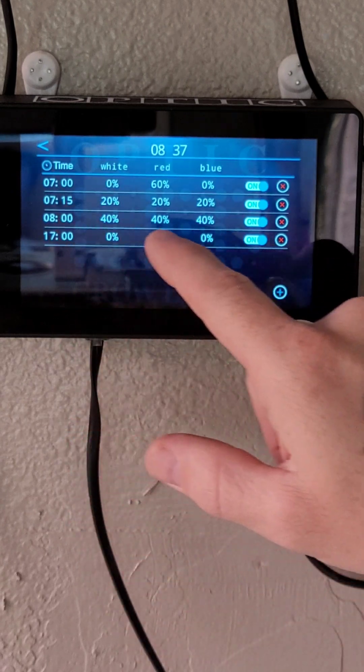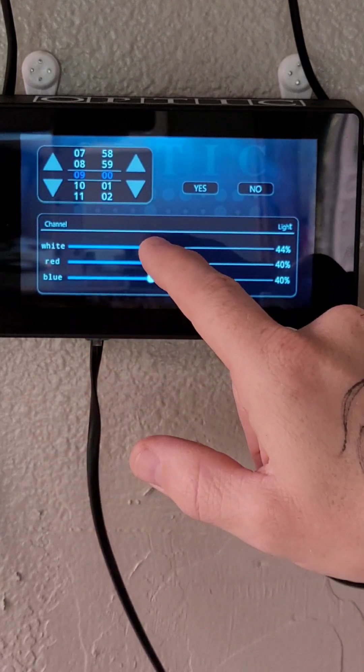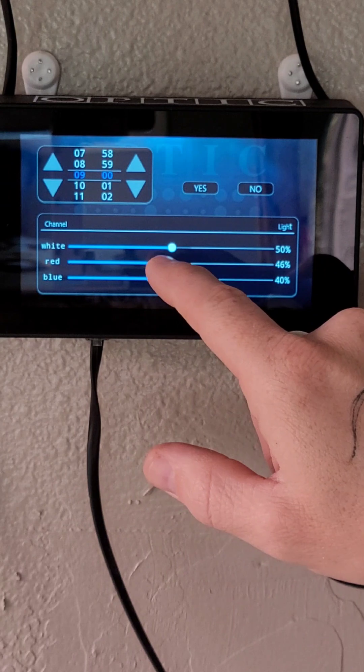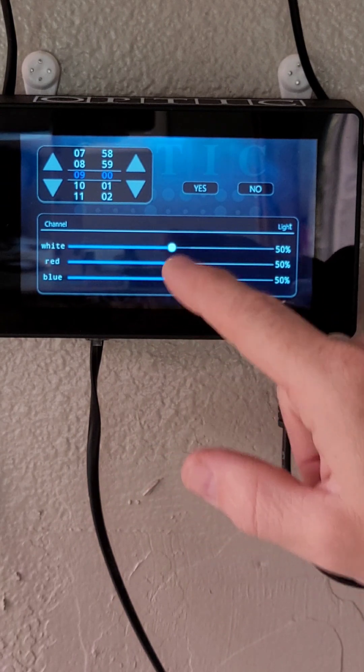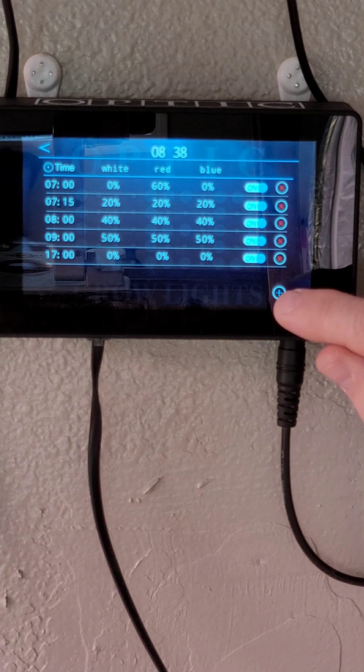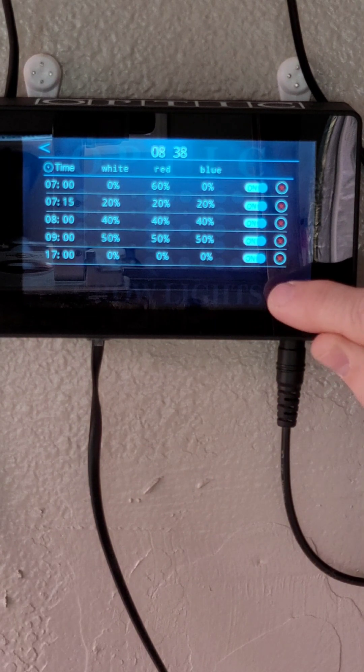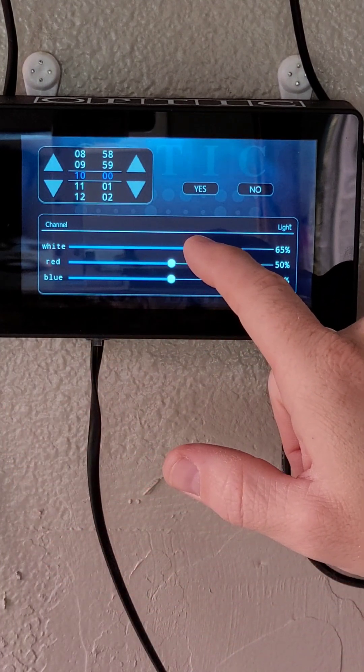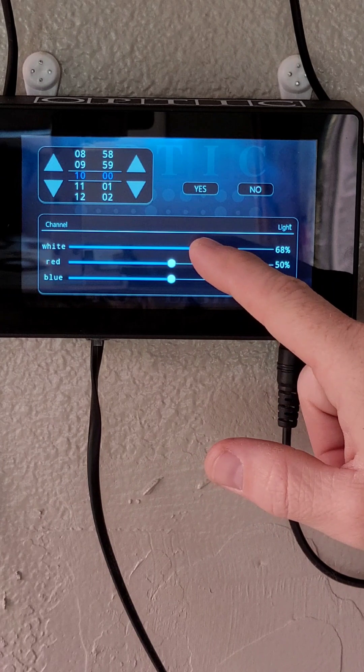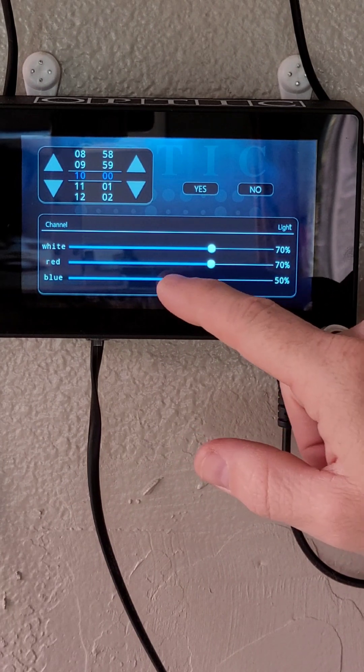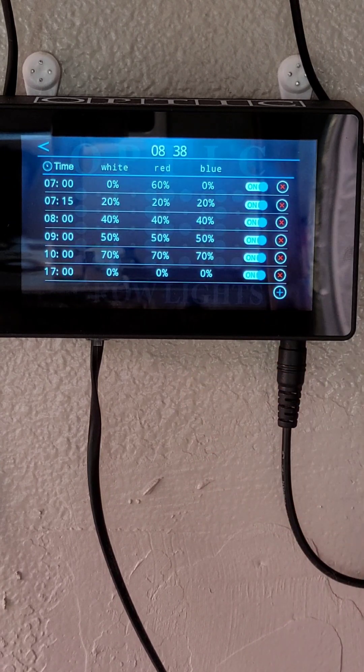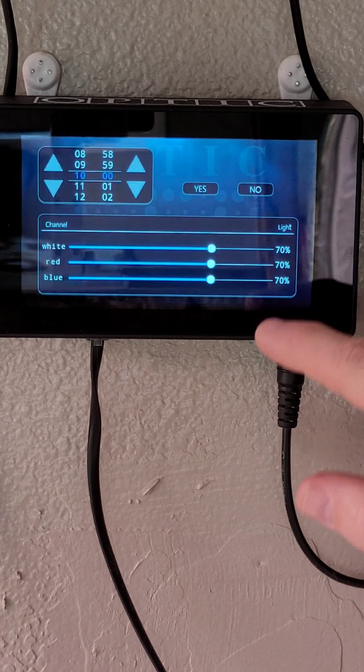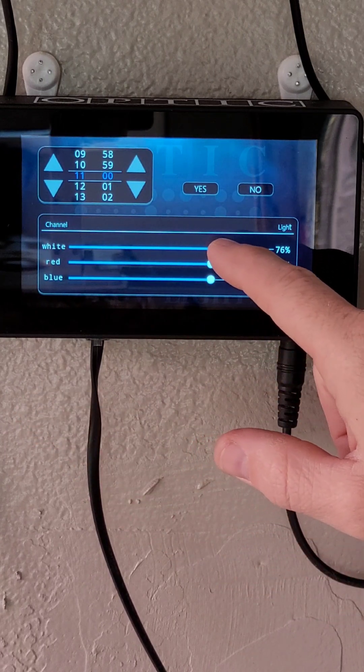See now 8 a.m. we're at 40. We'll go in here 9 a.m. we'll bump it to 50. So we want to closely mimic the Sun as much as possible and that's what the plants have acclimated to. Now 10 a.m. we'll bump it to 70. And that's on all three, red, white, and blue. And at 11 a.m. we'll put it at 80.